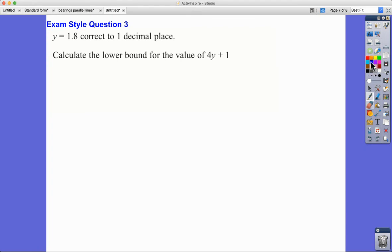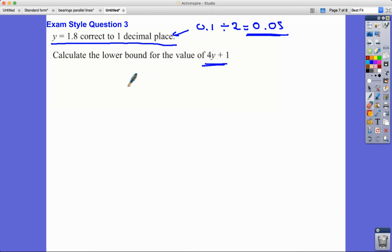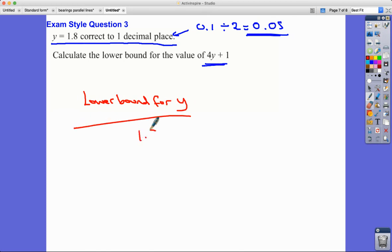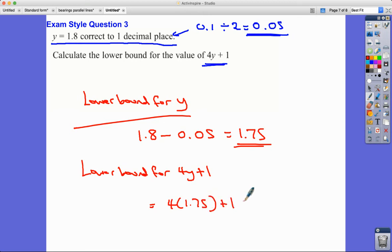Last exam-style question. Here the value 1.8 is correct to one decimal place. One decimal place is 0.1, so we halve it to get 0.05. We need the lower bound for 4y + 1, so first find the lower bound for y: 1.8 − 0.05 = 1.75. Then calculate 4 × 1.75 + 1 = 7 + 1 = 8. So the lower bound for 4y + 1 is 8.